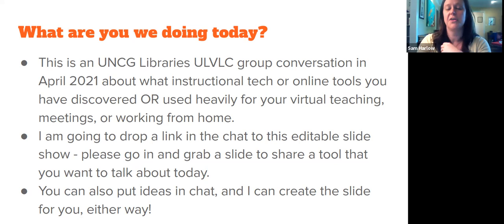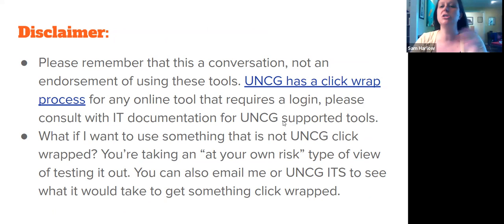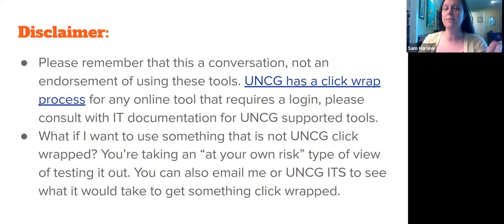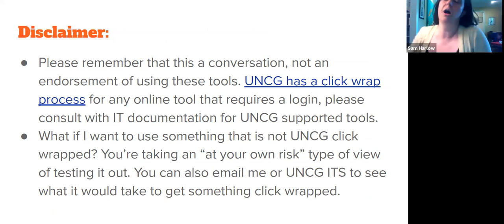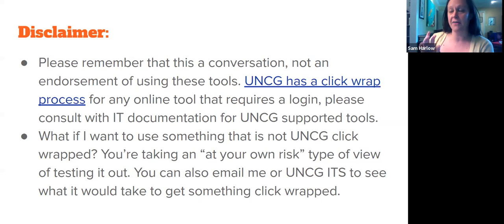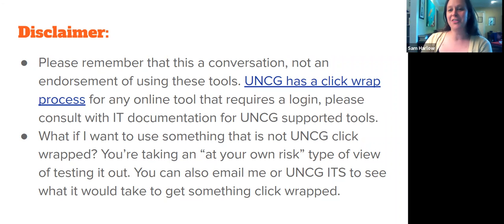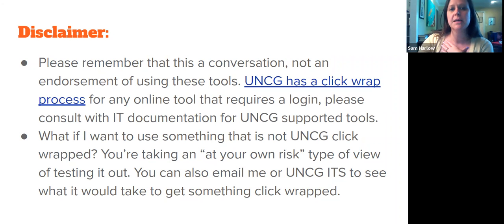A couple of disclaimers: UNCG does have a click-wrap process. Anytime you sign up for an instructional technology tool using a UNCG email address and click 'I agree to terms of service,' UNCG legal has to approve it. What that means is ITS will not support anything that's not click-wrap approved, so a lot of the tools we're talking about today are not — don't put in a tech ticket or go to ITS asking for support on these.